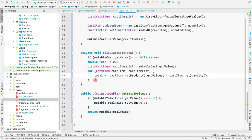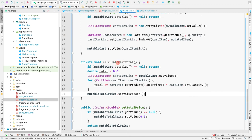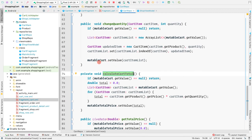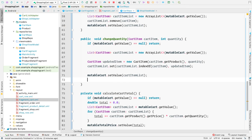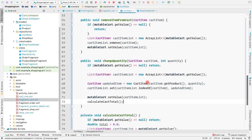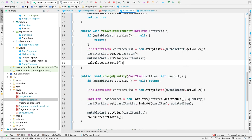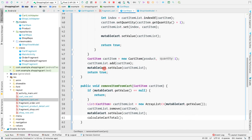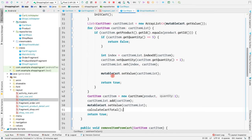We loop through the cart item list: for CartItem cartItem in cartItemList, we say total += cartItem.getProduct().getPrice() * cartItem.getQuantity(). Finally, we call mutableCartTotalPrice.setValue(total). We want to call calculateCartTotal every time we set a new value to mutableCart — so after changing quantity and after removeItemFromCart we call calculateCartTotal.